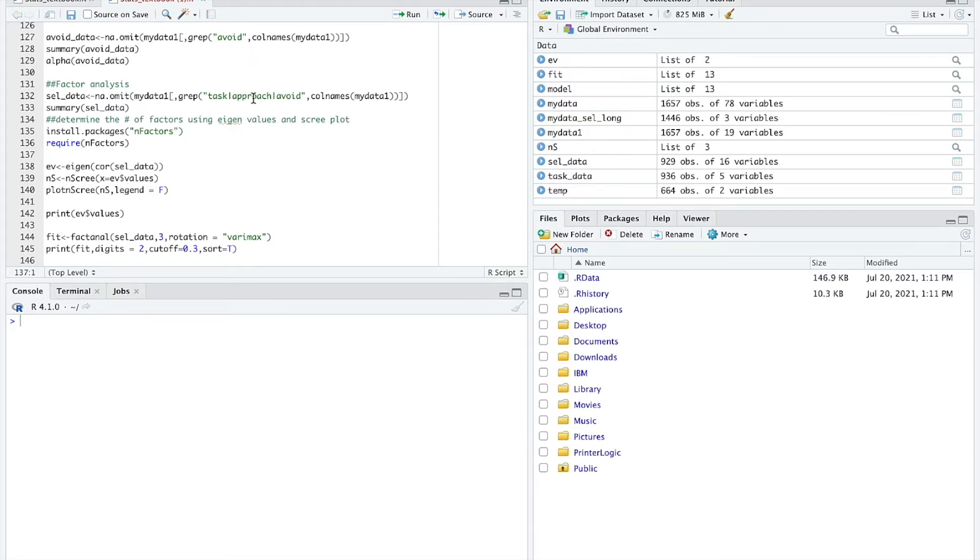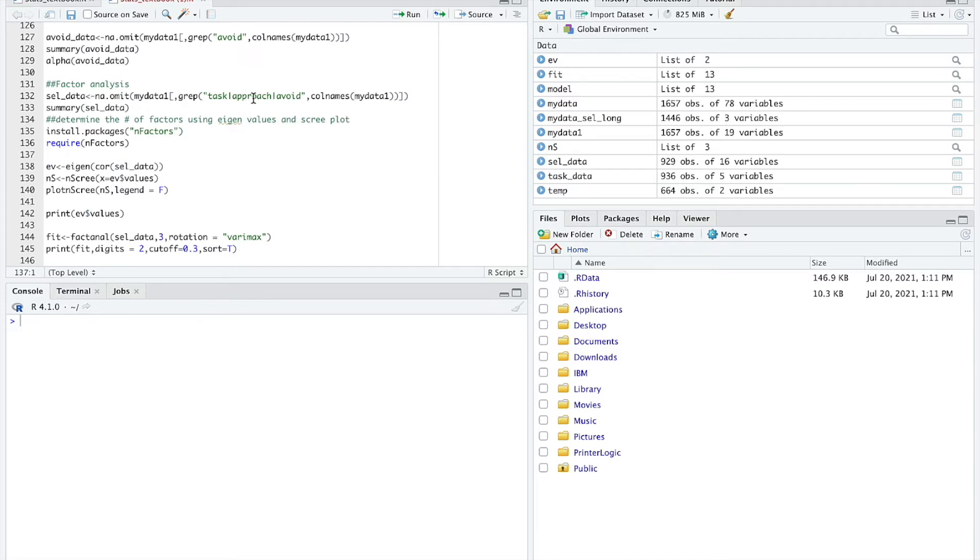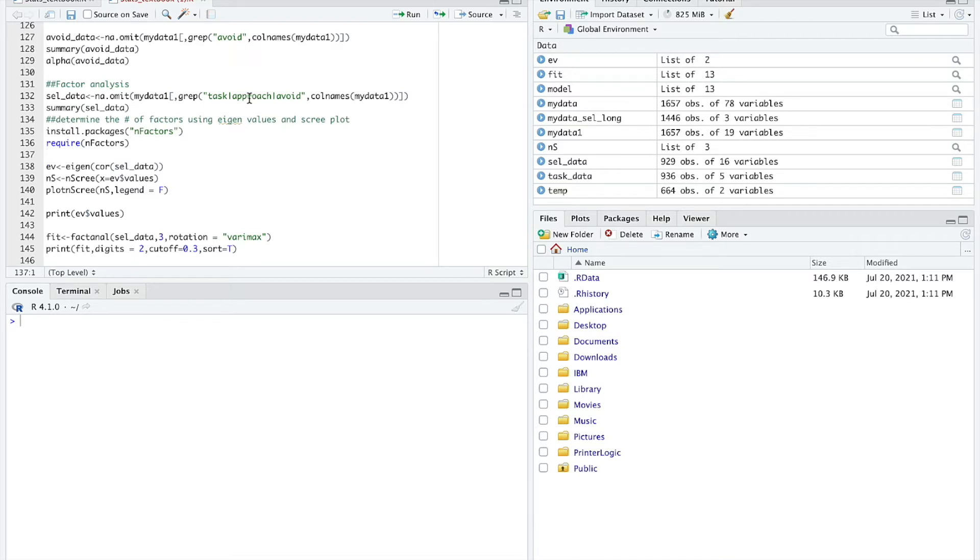Avoidance goals represent a desire to avoid doing worse than others. I don't want to do worse than other students. One of my goals is to avoid looking worse than other students in the class. I had about five or six survey items for each of these different kinds of goals: task goals, approach goals, and avoidance goals.